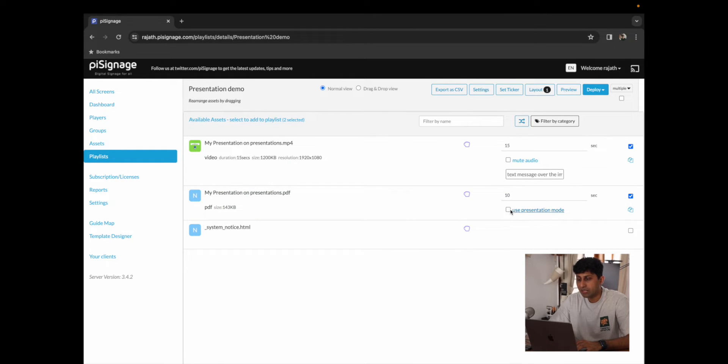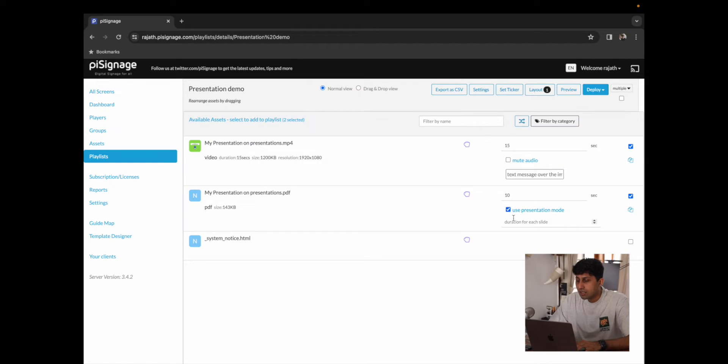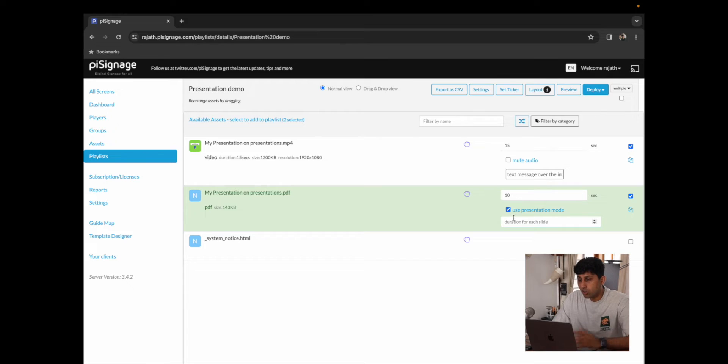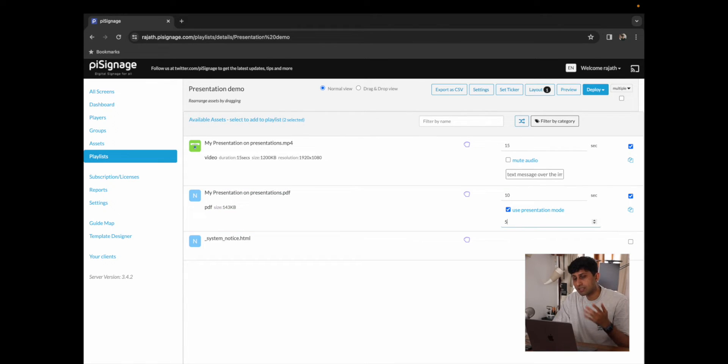For the PDF, I'm going to use Presentation Mode. This will essentially make sure that it cycles through all of the slides of the PDF. This would be really important if your presentation has more than one slide. I'm going to set the duration of each slide to five seconds, very similar to the MP4 video that we have.